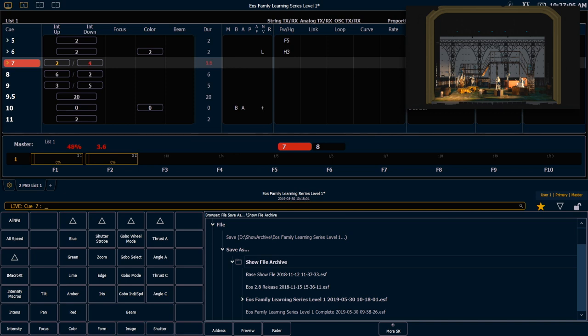It is possible for multiple queues to run at the same time. So for example, if your follow time is less than your queue time, the next queue will begin before the first queue is complete.